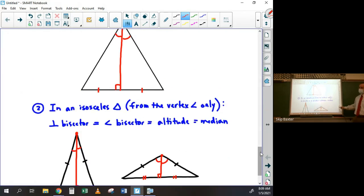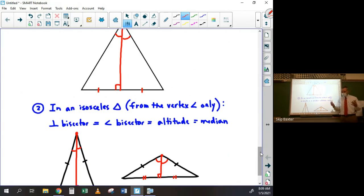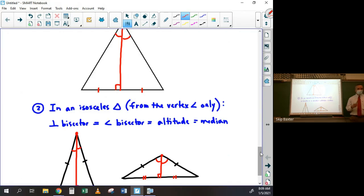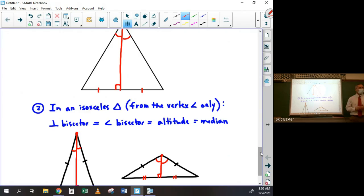So basically all you need to be able to do is, given a well-labeled diagram, identify a special line segment as a perpendicular bisector, angle bisector, altitude, or median. Super easy — it's open note, so you don't even have to memorize it, but it's easy to memorize anyway.